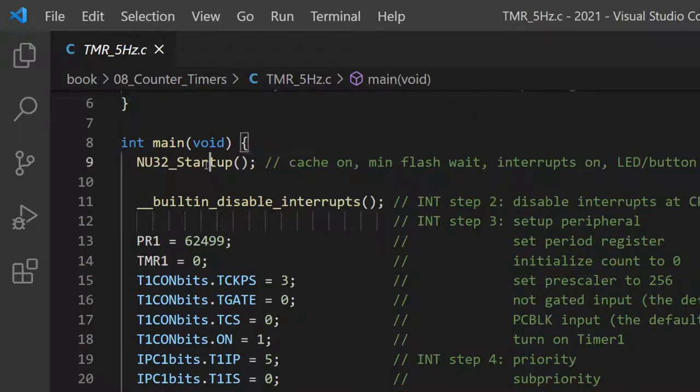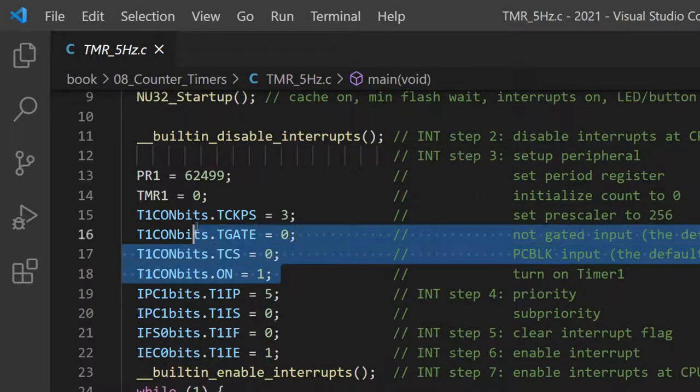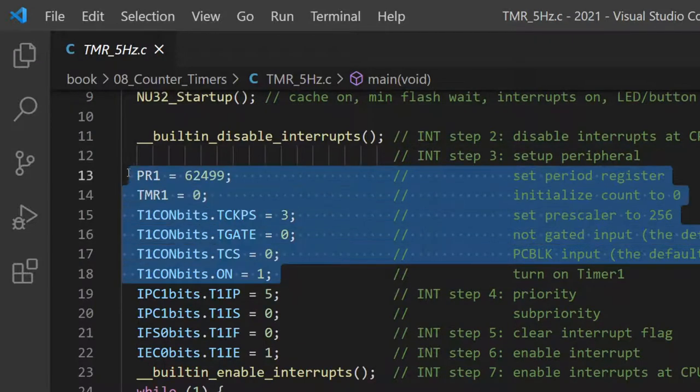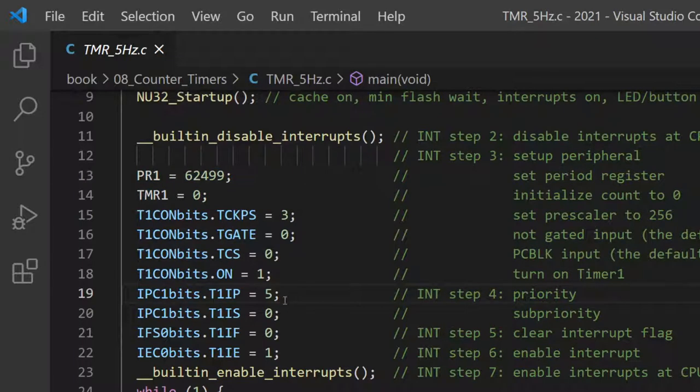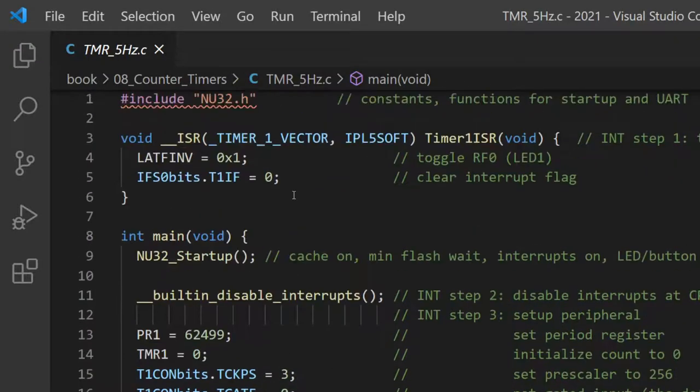Inside main, we always call startup. And then to define our ISR, we turn off the ISRs. We'll talk about this in a second. Set up the timer. Set the priority level to 5, sub-priority level 0. Clear the flag. Enable the interrupt. Enable all interrupts. And then inside the infinite while loop, we do nothing because the ISR is automatically going to be generated. It'll go flip the LED and leave.